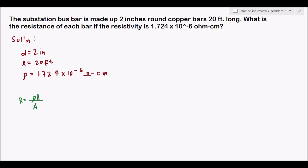Given: L = 20 feet, ρ = 1.724 × 10⁻⁶ ohm-centimeter, and diameter = 2 inches. We must investigate the units. Our resistivity is in ohm-centimeters, but length is in feet and diameter is in inches. We need uniform units, so we must convert both length and diameter into centimeters to match the resistivity constant.